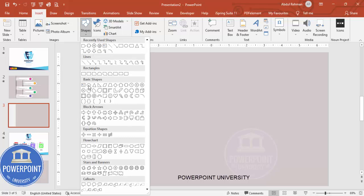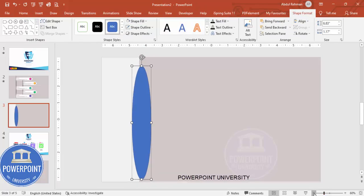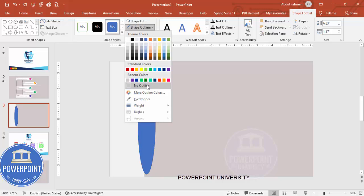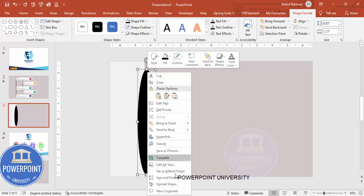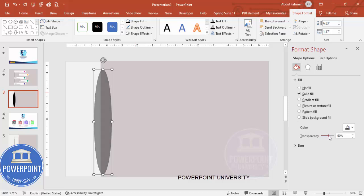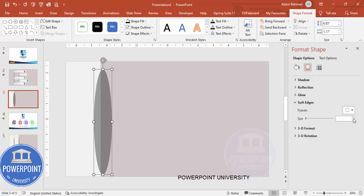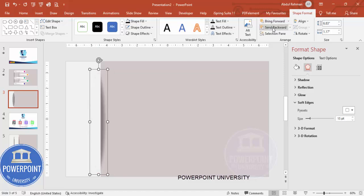Go to Insert Shapes, from Basic Shapes add an oval shape, and draw it. Zoom out the slide, set shape outline to no outline, and shape fill to black. Then right-click, go to Format Shape, under Fill increase the transparency to maybe 60 to 70 percent. Then go to Effects, under Soft Edges increase the size.